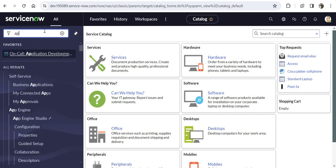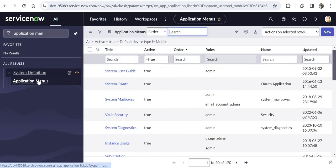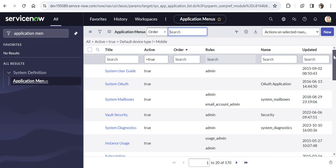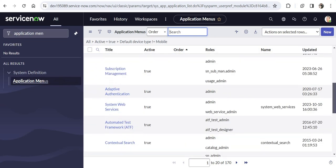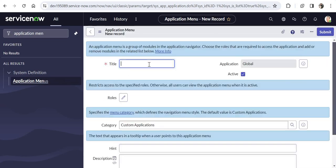I will type 'application menus' and when I click on this under System Definition I will see the list of all the application menus. There are 170 out of the box. I will go ahead and create one of my own and name it Service Desk Pro. I am trying to make the life of service desk people easier by creating a menu for them which will have specific modules catered only to these types of users.